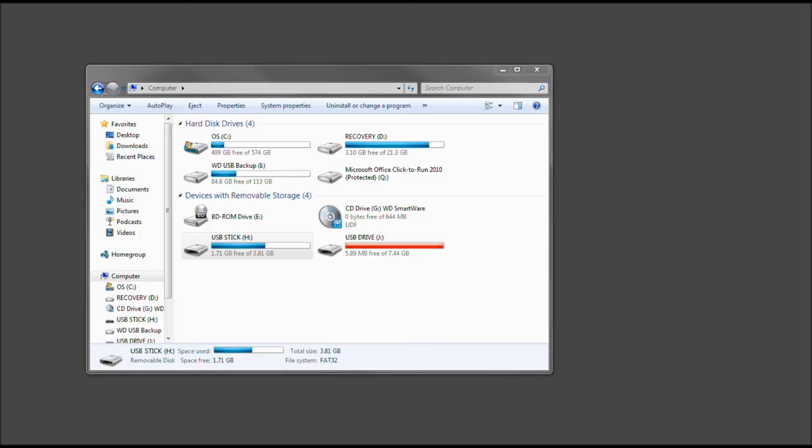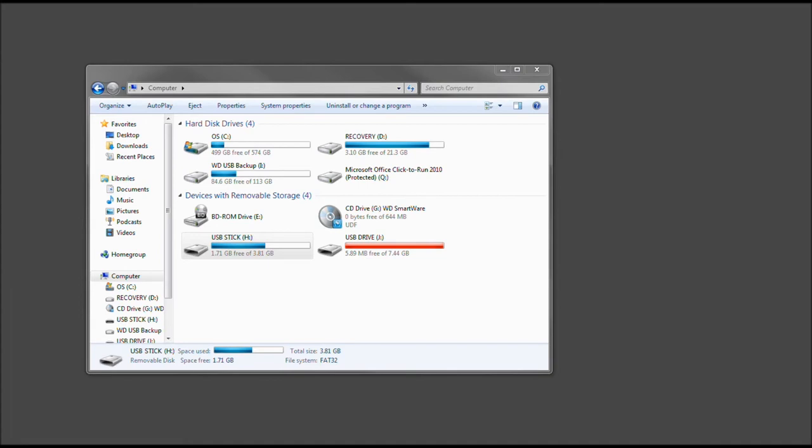Today on the TechMe Show, I'm going to show you how to take your USB drive stick or any additional hard drive or media that is external or that can go in, such as an SD card.